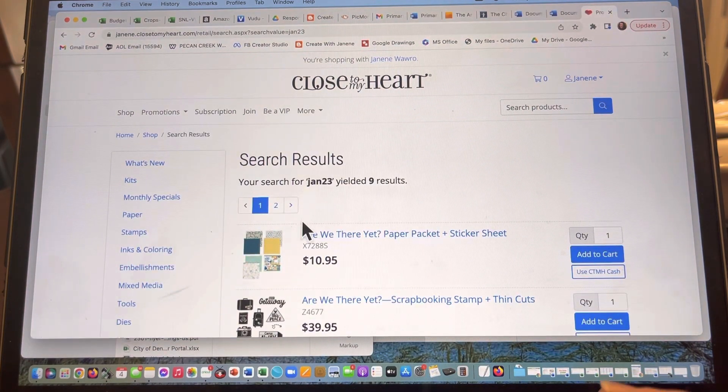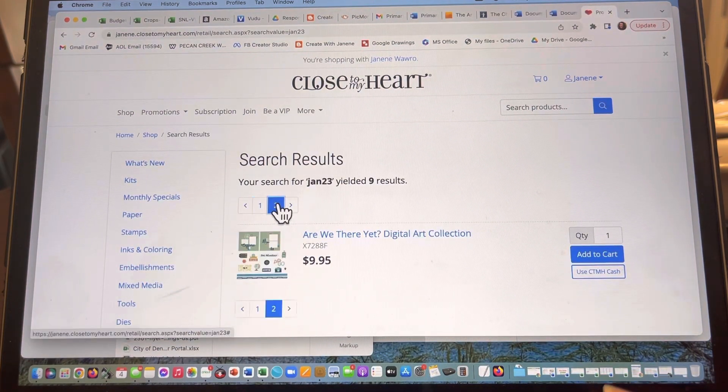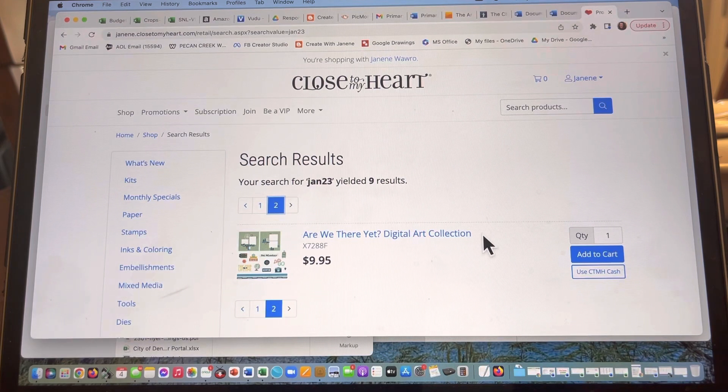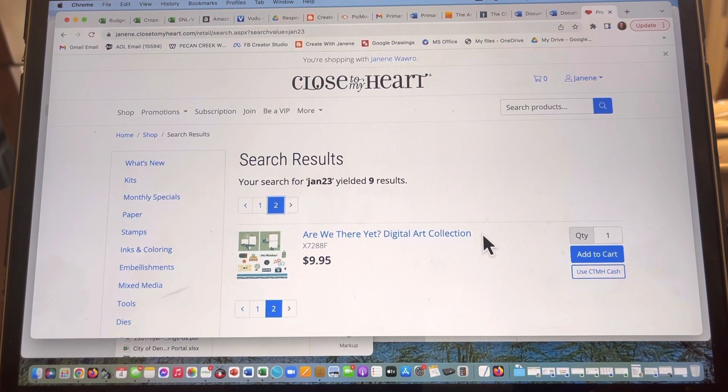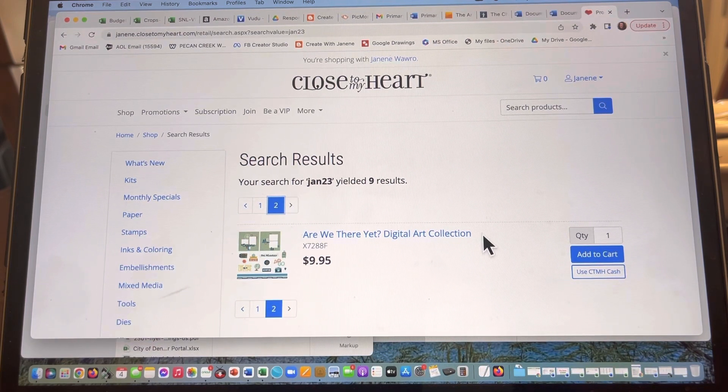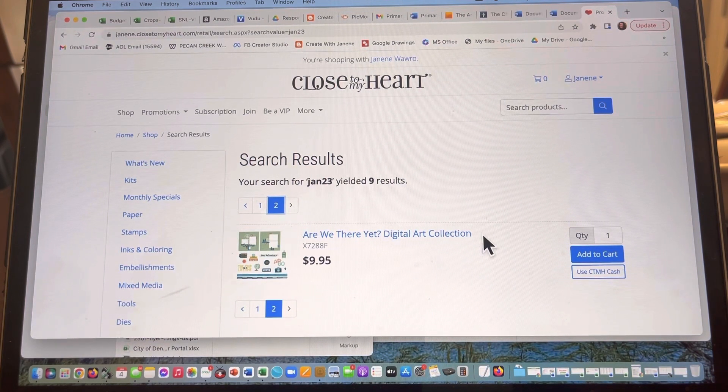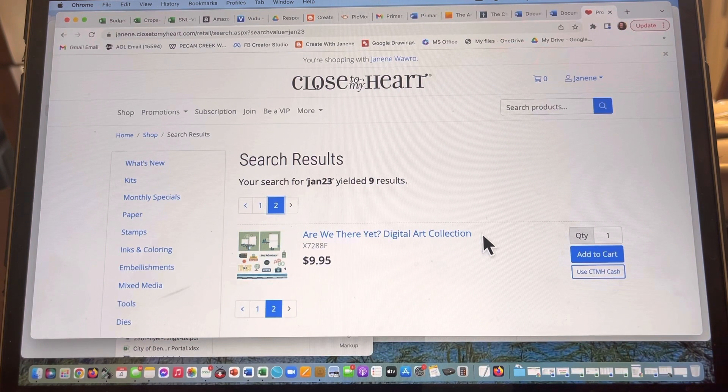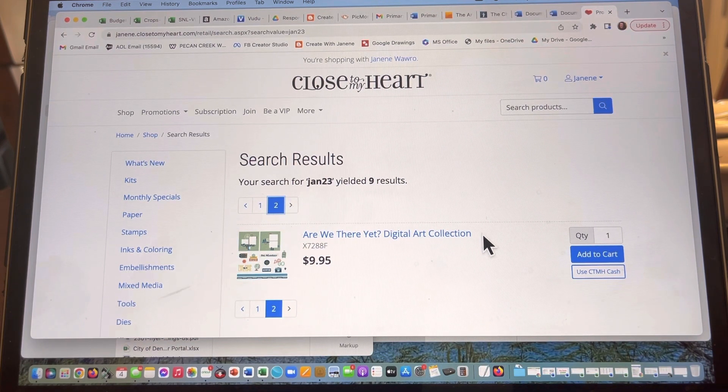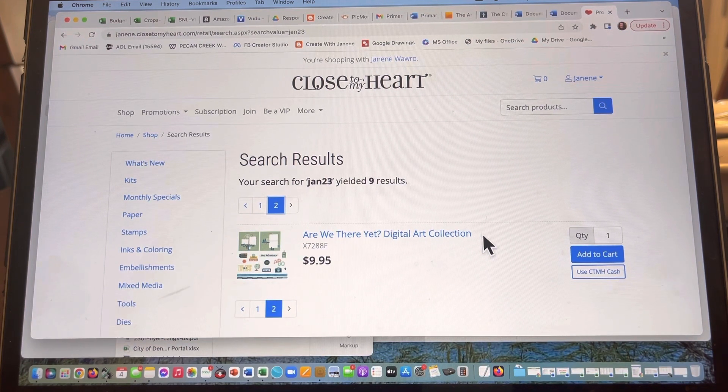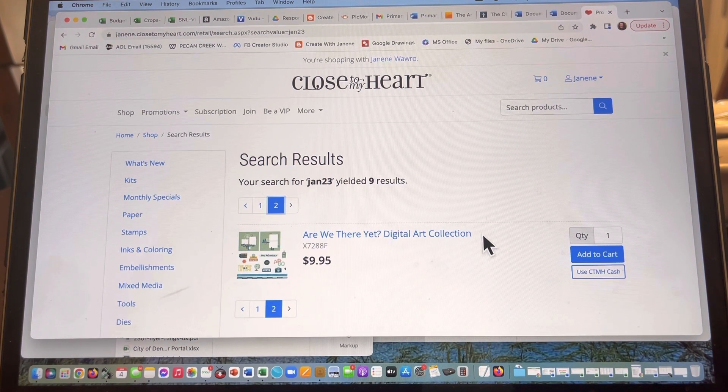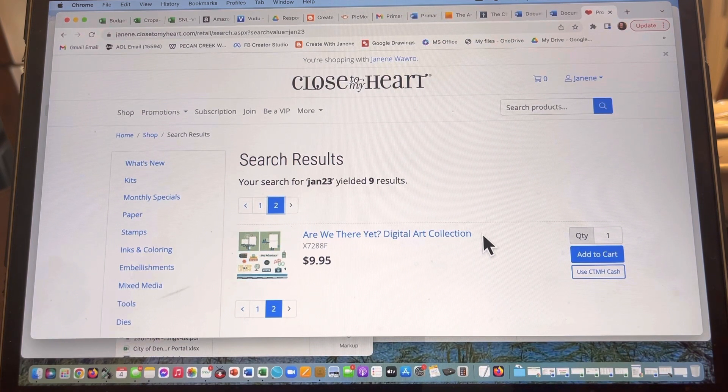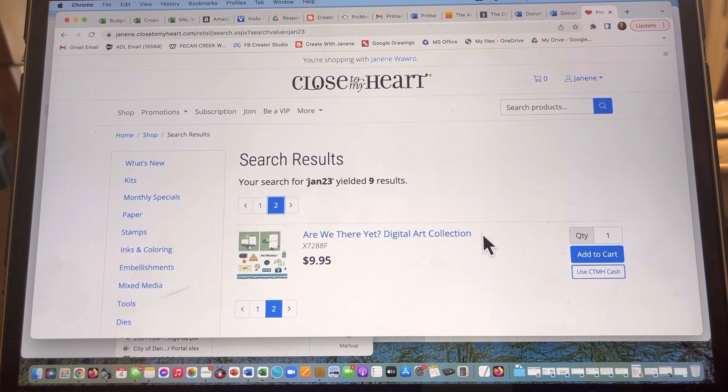I'm gonna scroll over to the second page and I'm gonna see the Are We There Yet digital art collection. So these are all of the digital SVG files that perfectly match the paper and the stickers, the embellishments, the Picture My Life cards, total must-have. This is the only place that you can get it.